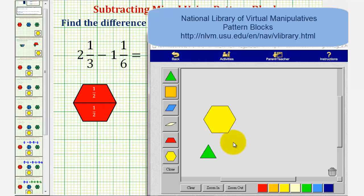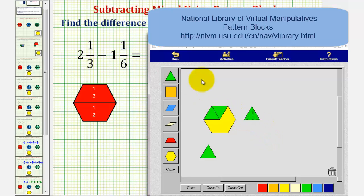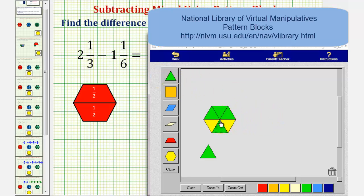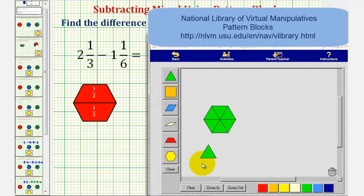if we wanted to have this difference expressed using only green pattern blocks, notice how we could exchange six green pattern blocks for one yellow pattern block. We'd count one, two, three, four, five, and six. Notice how now if we count or enumerate the green pattern blocks, we have a total of one, two, three, four, five, six, seven. So, we could also express the difference as seven-sixths.